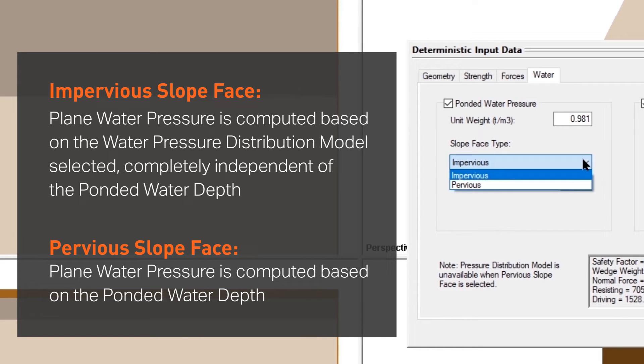In the pervious case, the Plain Water Pressure is computed based on the ponded water depth.